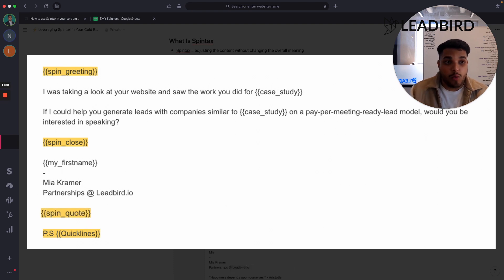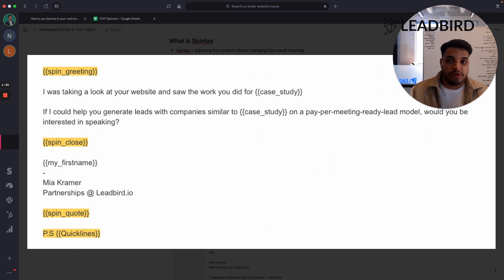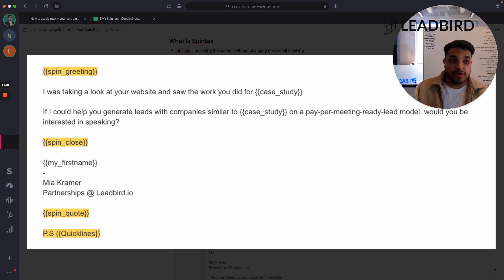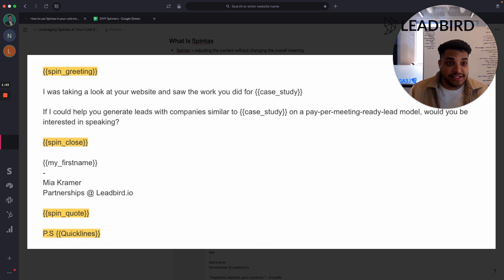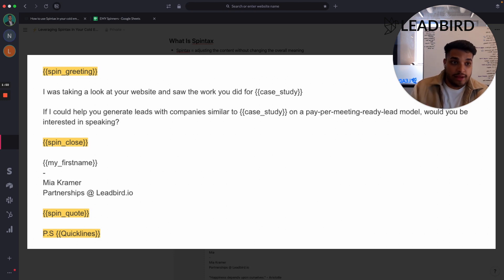One secret ninja strategy we use is we spin the quotes. We attach a quote at the bottom of the email signature, which is common with a lot of older people. The benefit here is, A, nobody attaches quotes in their signature in cold emails, so it seems more natural. And B, we make every quote different, adding more variants to all of our cold email campaigns.